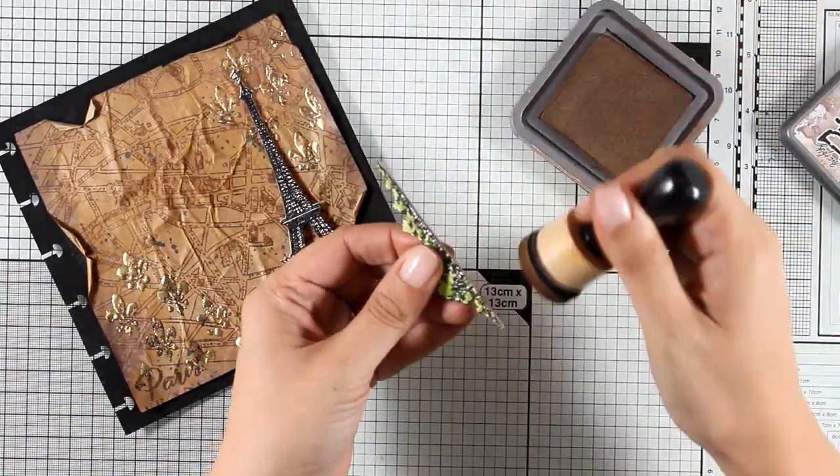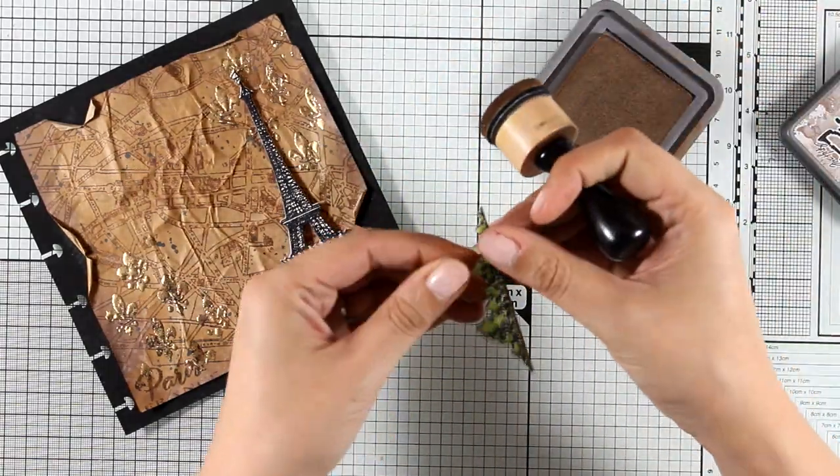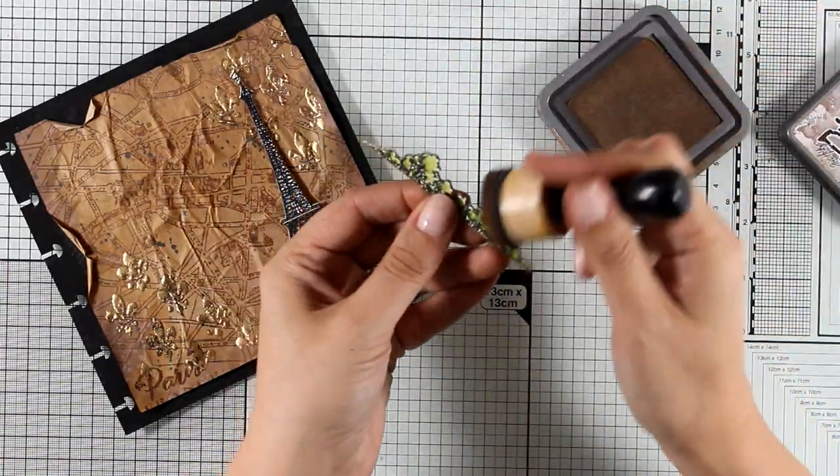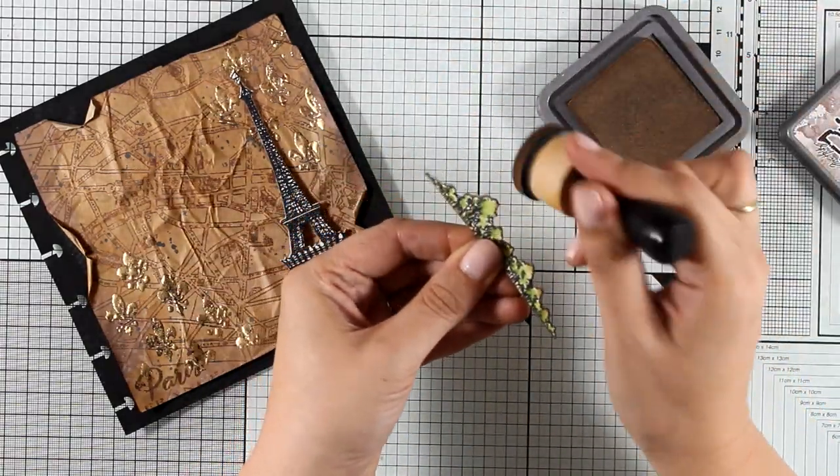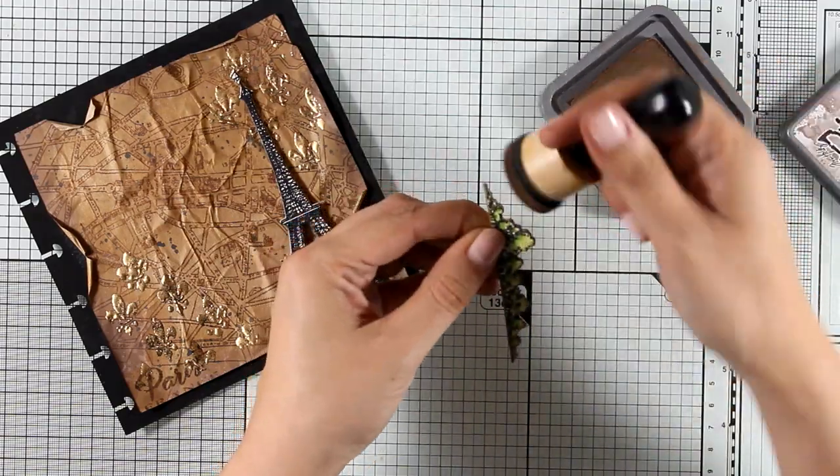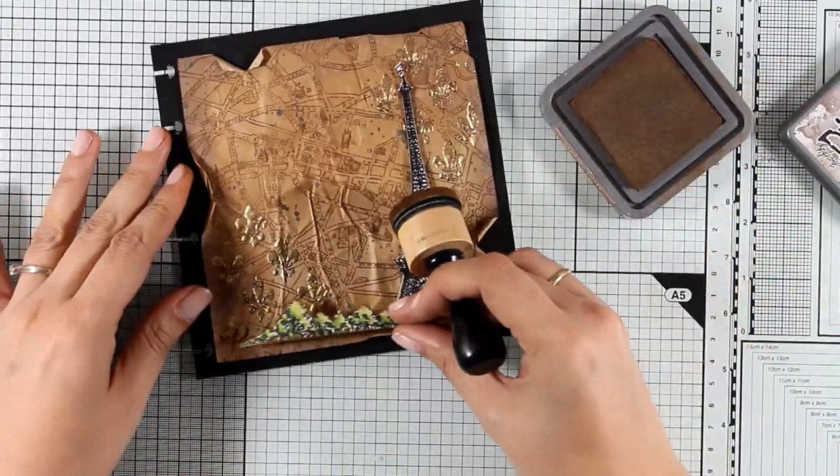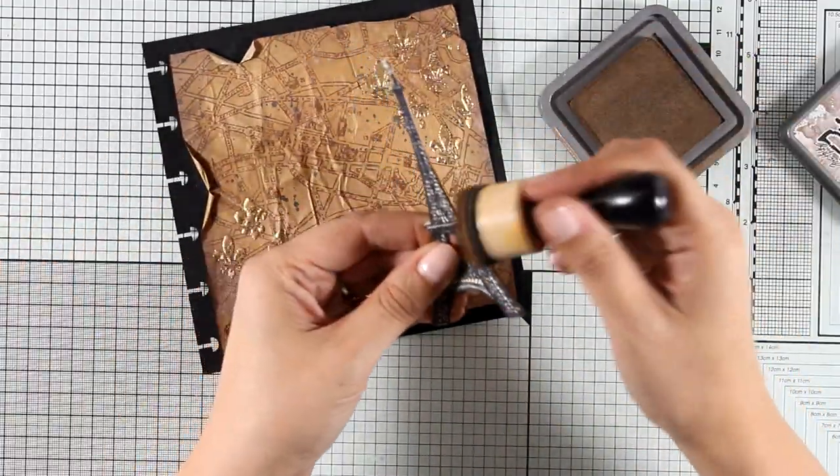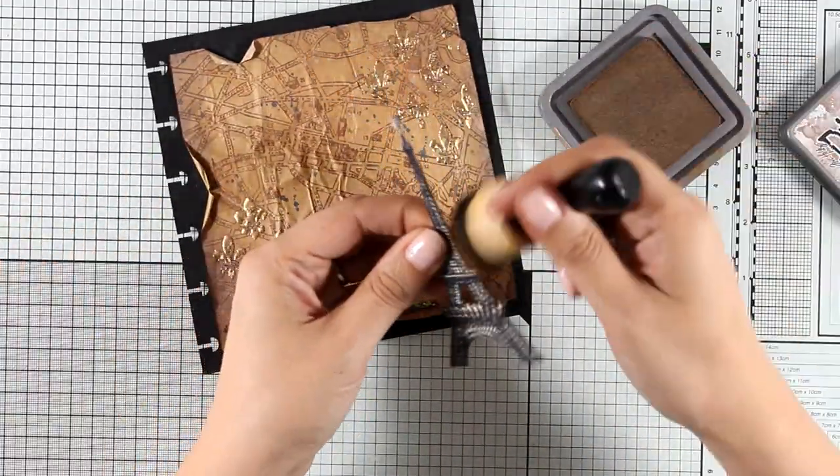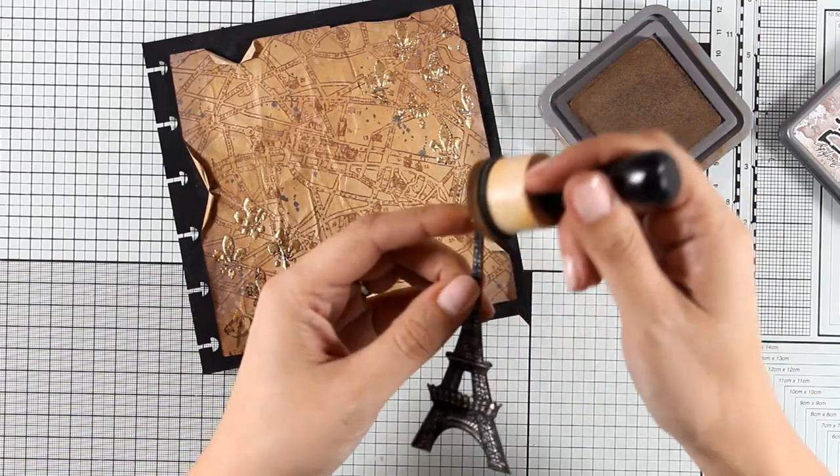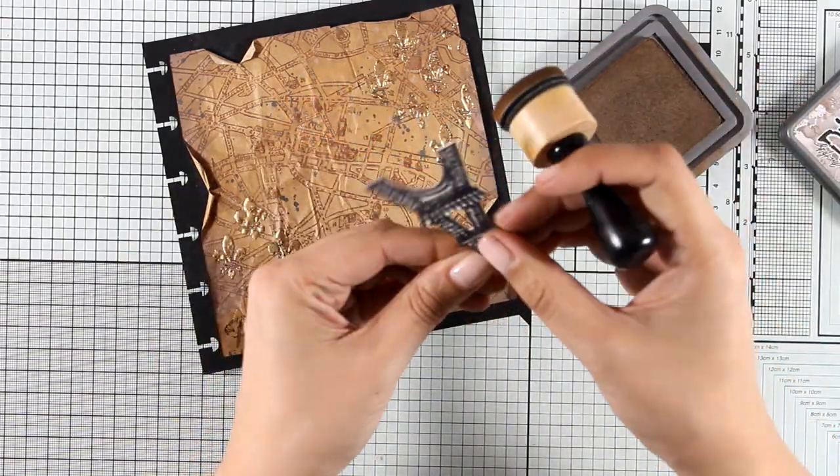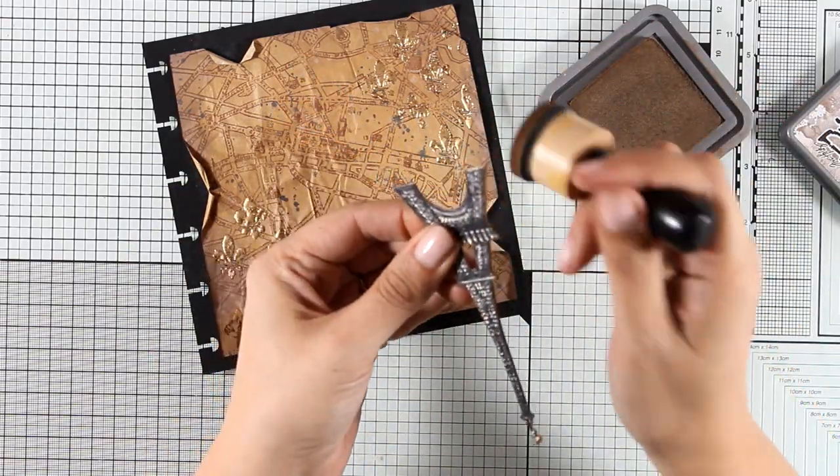I'm using my blending tool to add some vintage photo around the edges of those cutouts. Just because I have vintage photo on my background, this little detail is going to get rid of the different color of the edges and it's going to bring everything together.